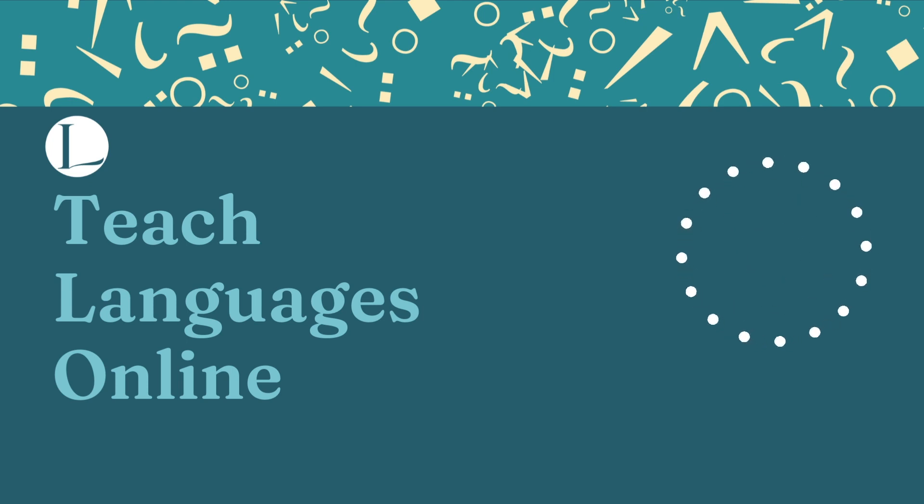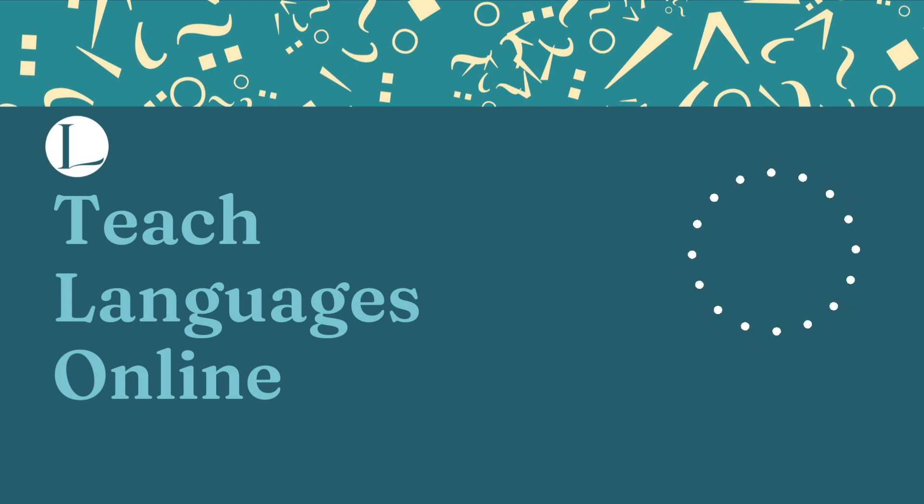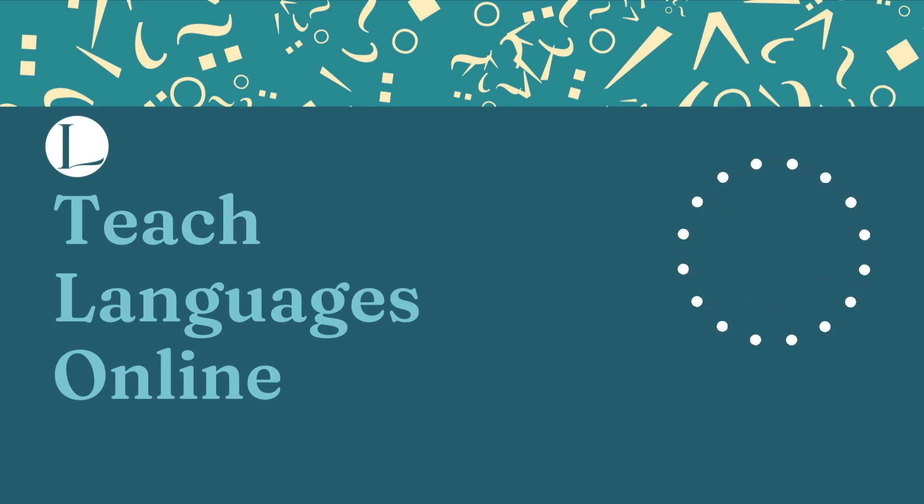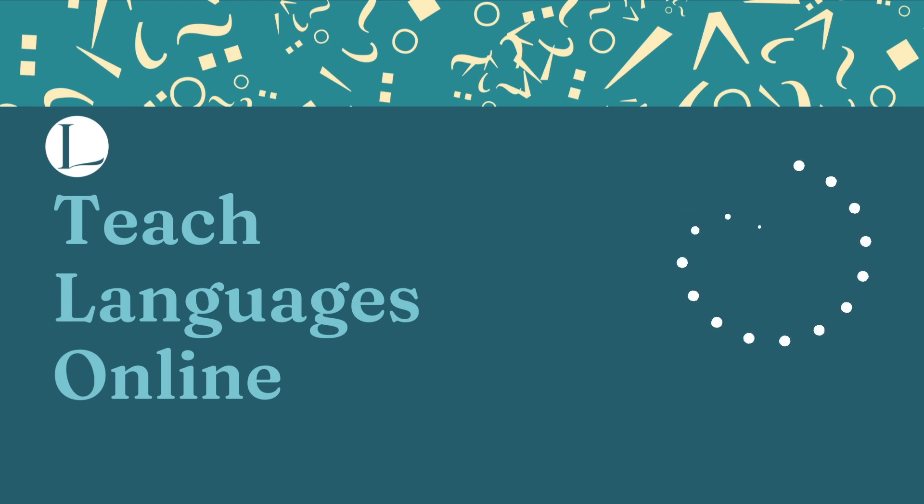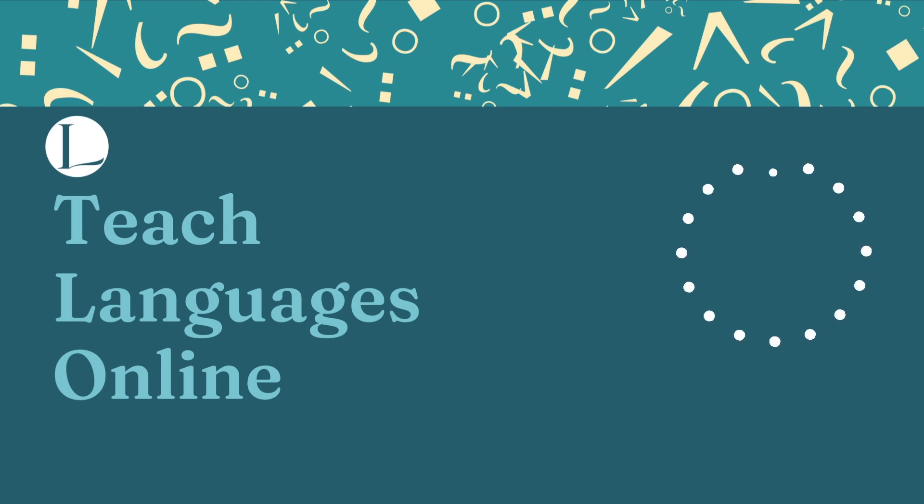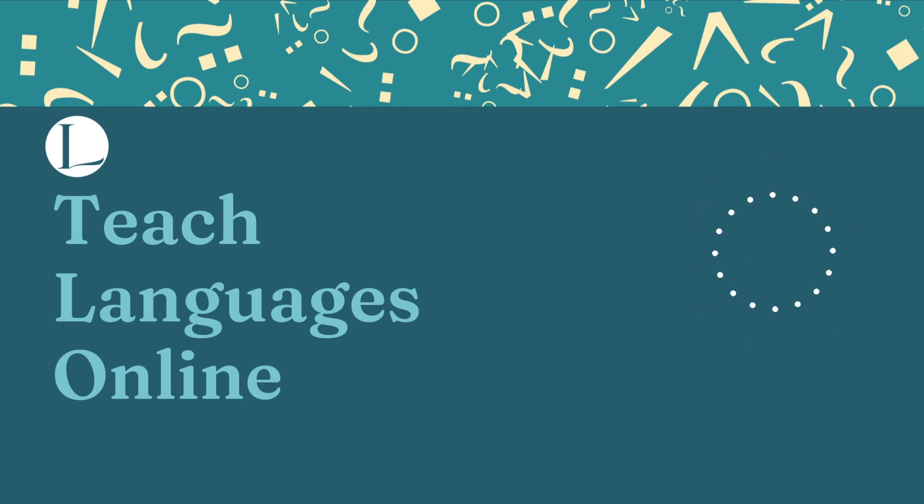But first, I just want to say a little note. Head over right now, lindsaydoeslanguages.com forward slash OTSK because you will see everything that you need to know about the Online Teaching Starter Kit, which I'm going to be honest with you, is the best way that we can work together when it comes to teaching online. Just head over there. You'll see what I'm talking about. I'm not going to give you any spoilers. And I'm excited to work together.